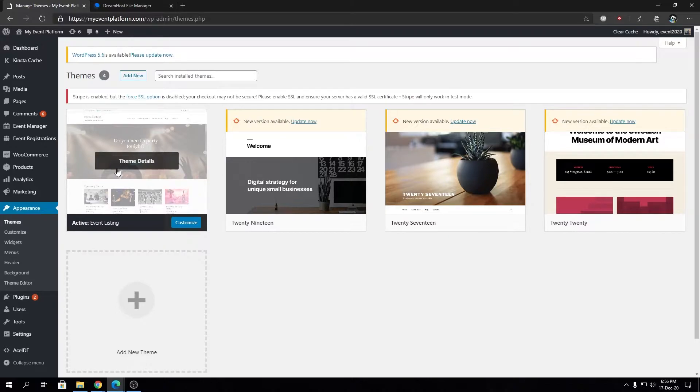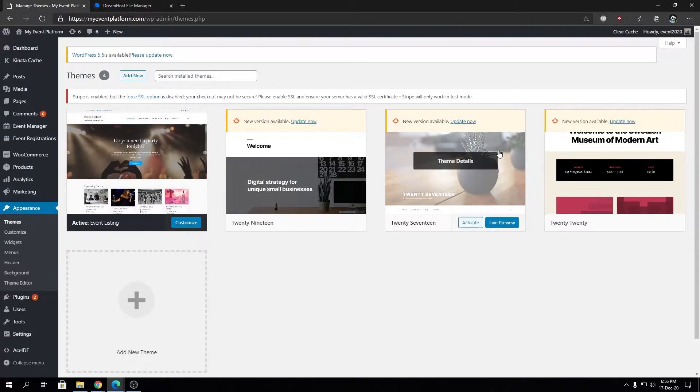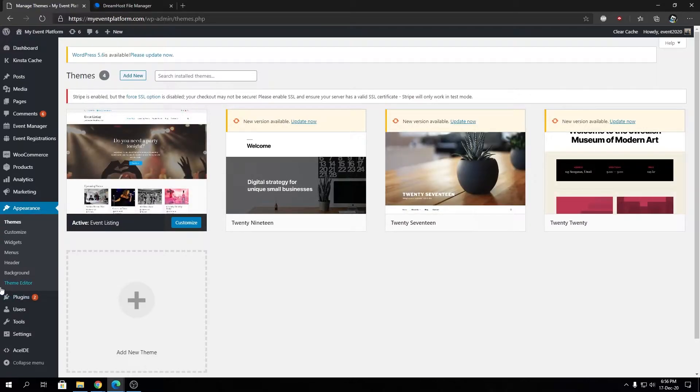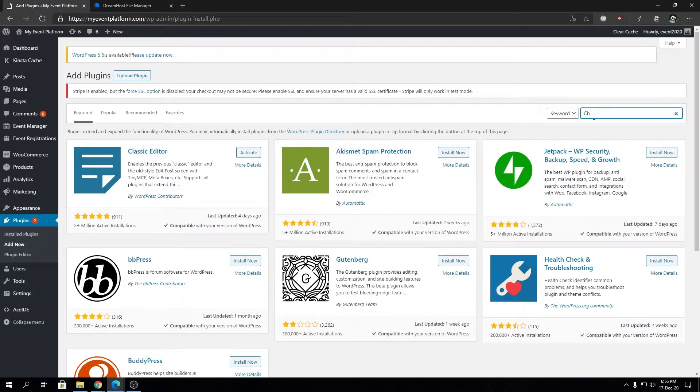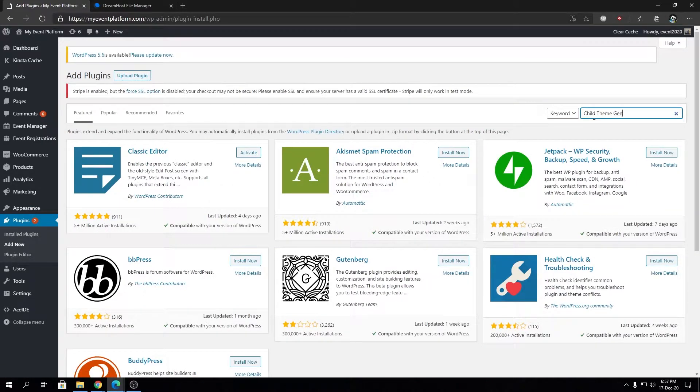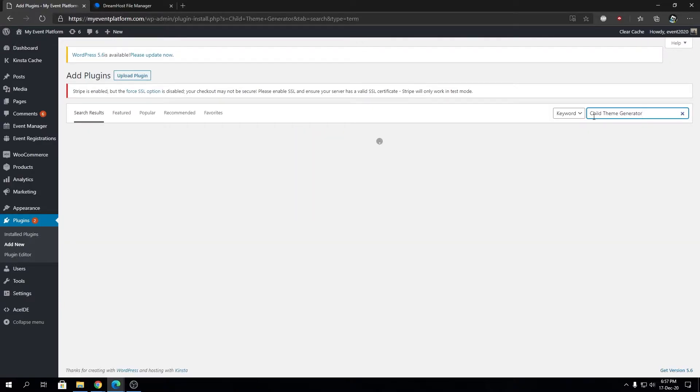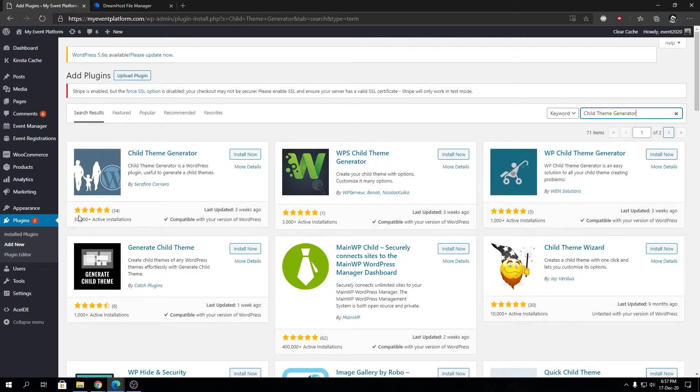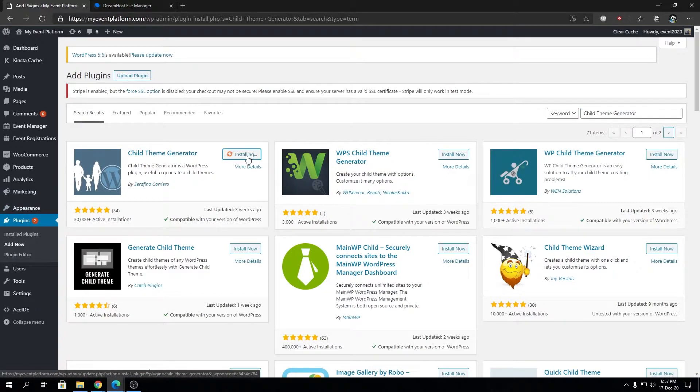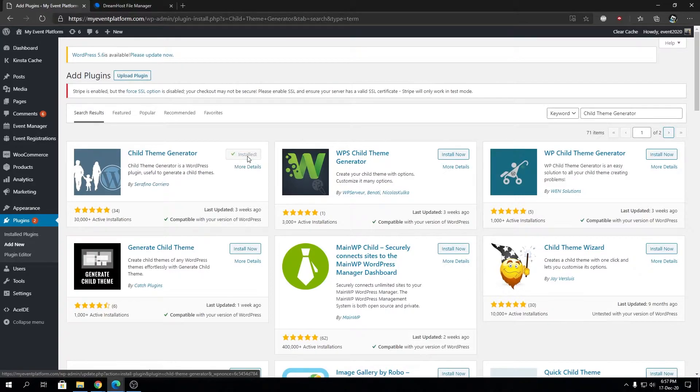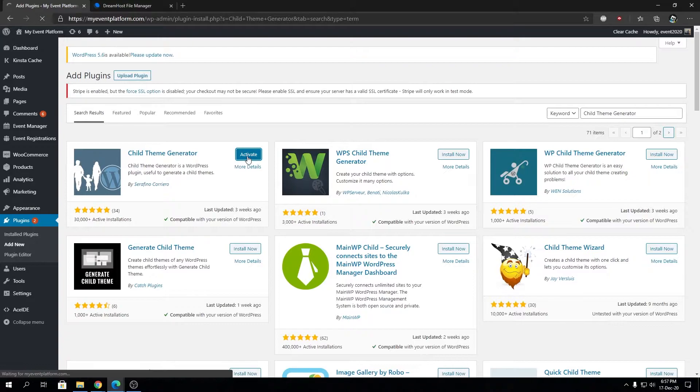For the demonstration, I'm going to go to the plugin repository and search for a plugin called Child Theme Generator. We have the plugin here - it's completely free without any cost. We can install the plugin, then activate, and I'll walk you through how you can create your own child theme.